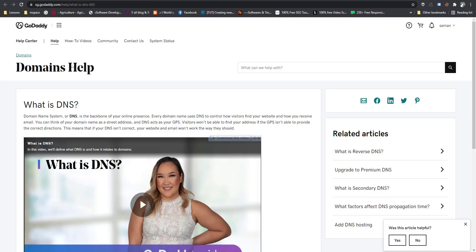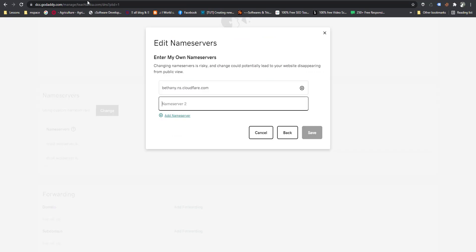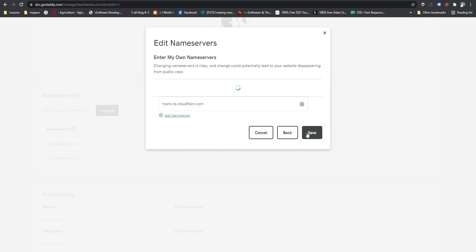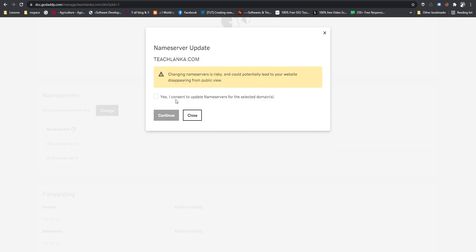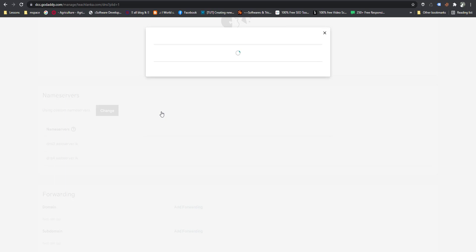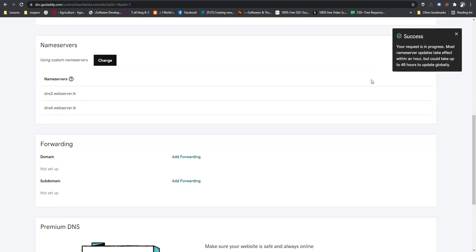There are two nameservers according to Cloudflare. Save. Now I have added the Cloudflare nameservers. It will take some time to sync with Cloudflare. Success — you can see the success message. It will take effect within an hour.